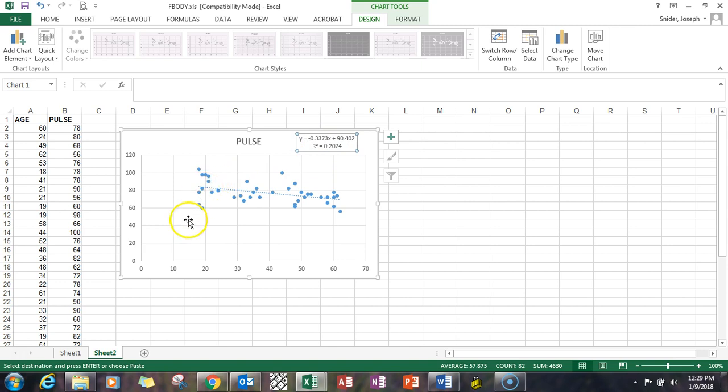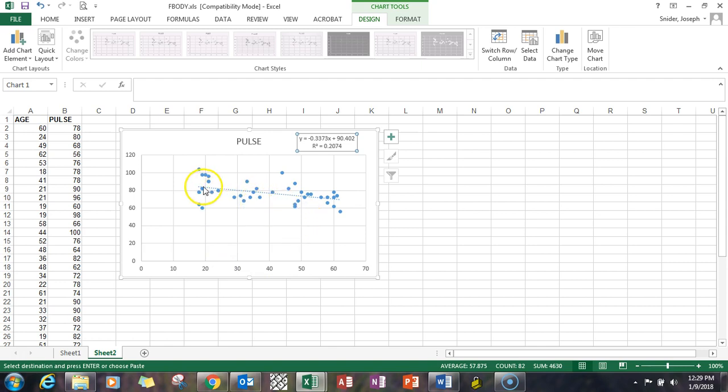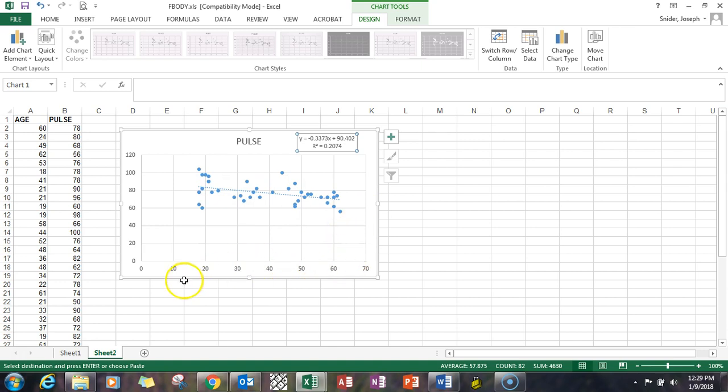That means for every unit that you move forward in age one year, you're going to go down 0.3373 in the pulse rate. So it's a minor decrease really for every year that you're on the age graph.